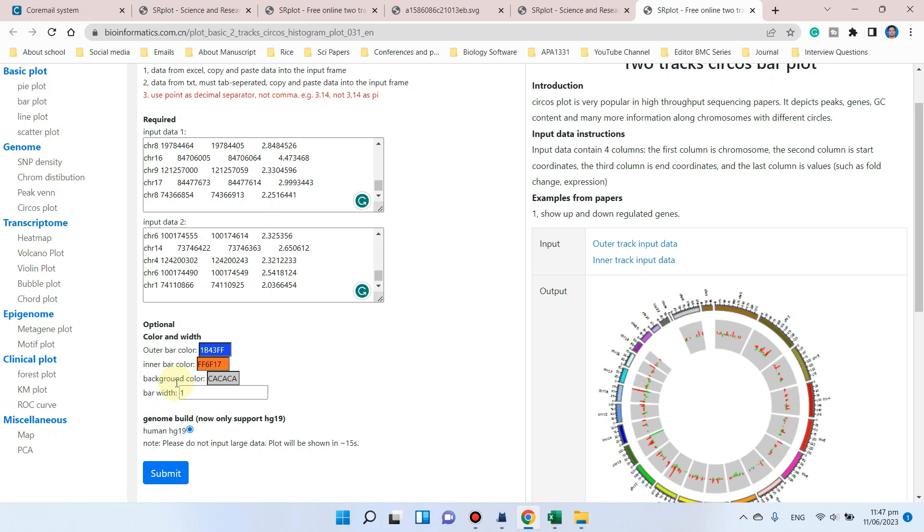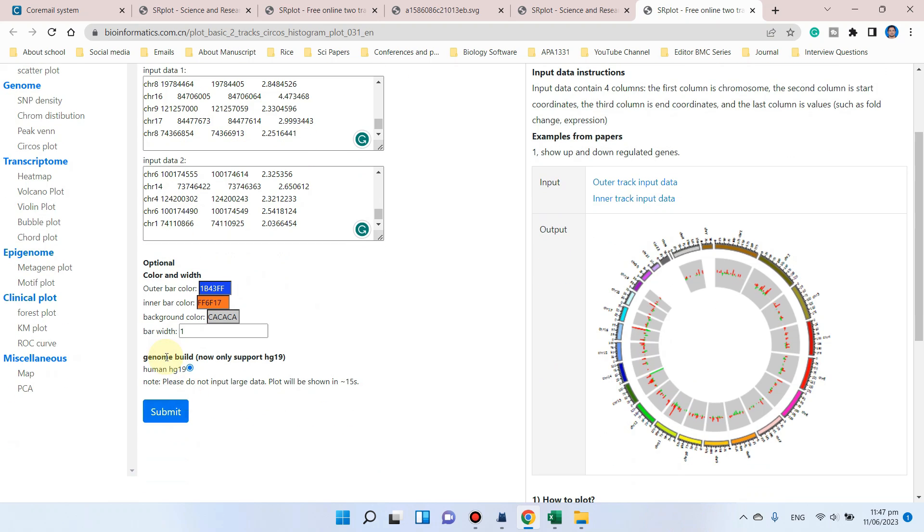Similarly, we can also choose the background color and the bar width if we like. Currently, this circle plot is only available for the human genome. Hopefully, this website will be updated for other genome species as well. After that, you can simply click on the submit button.